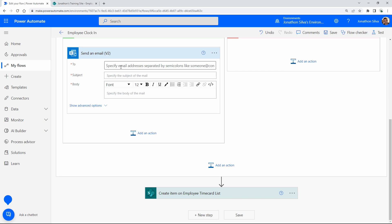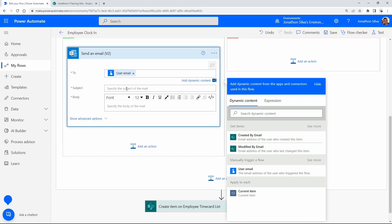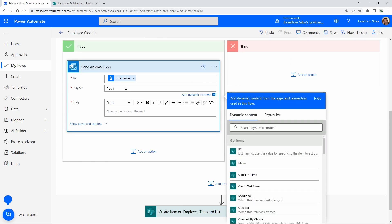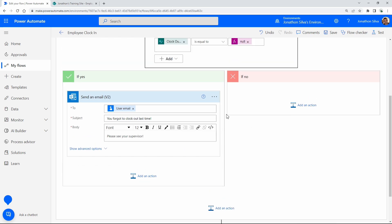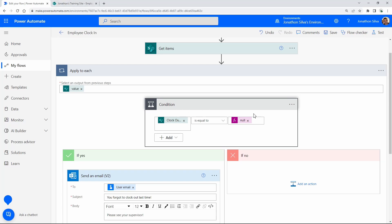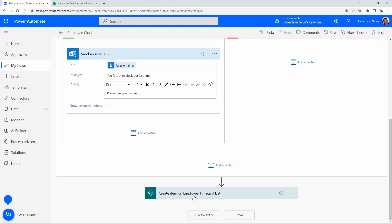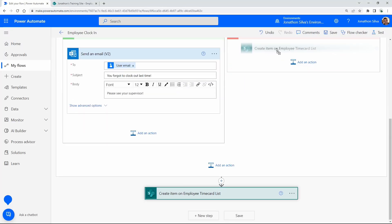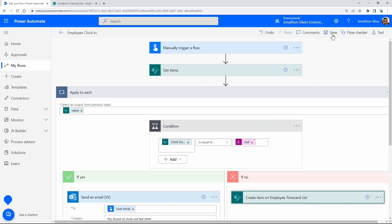If the clock-out is equal to null — if that's true — I don't want to create a new item. Instead, let's send an email as a notification to the individual attempting to clock in. In the If Yes branch, we send the email using dynamic content for the user email, with the message: 'You forgot to clock out last time, please see your supervisor.' If that value is not empty — the If No branch — we go ahead and create a new item (clock in).